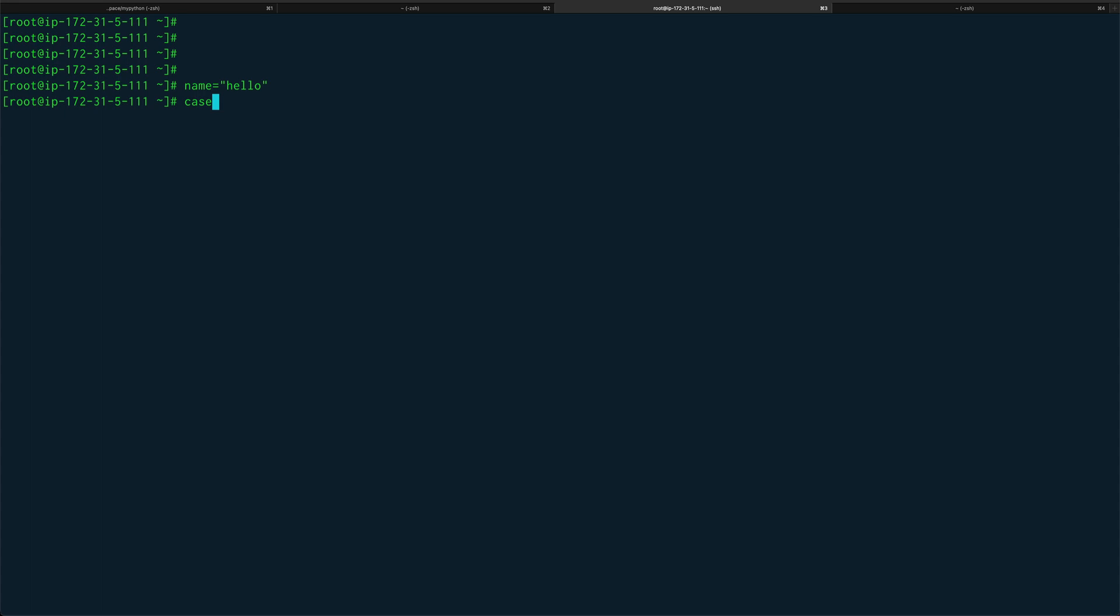You start with the keyword case. In case you have a string, you take a variable and compare it to a pattern. You have an expression and compare it to some pattern, and based on that you write the code.